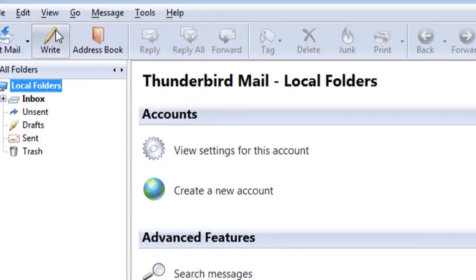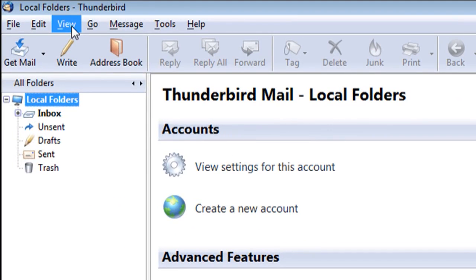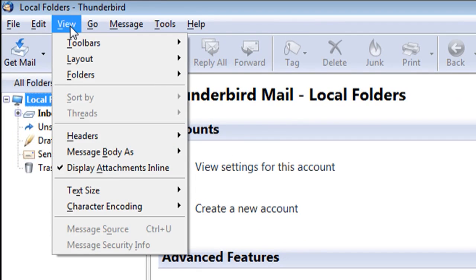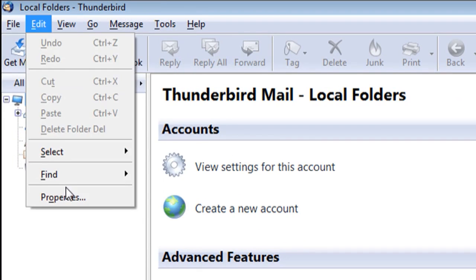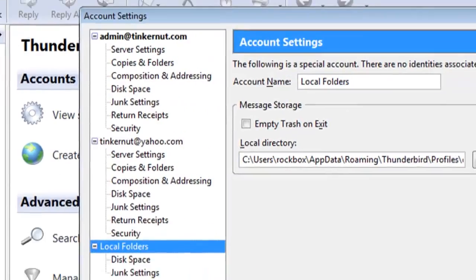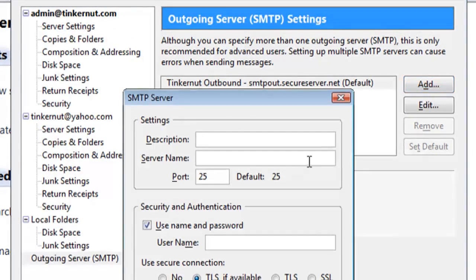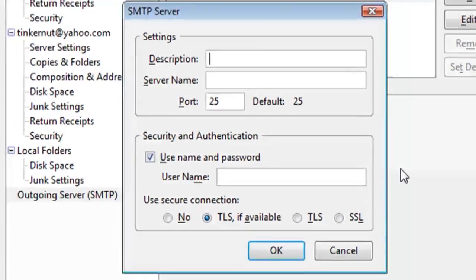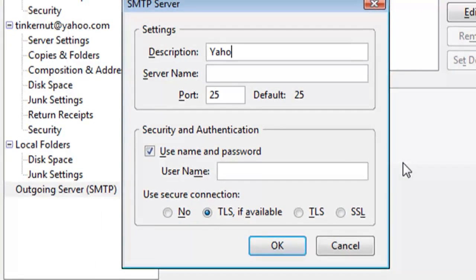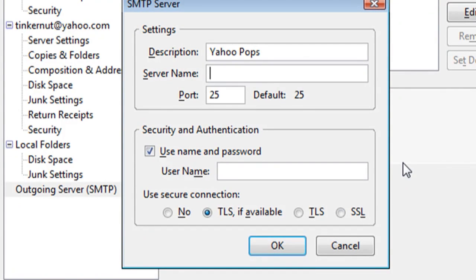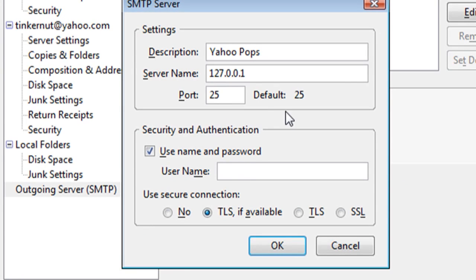To send messages through Yahoo, go to Edit Properties. Select Outgoing Server from the menu. Click Add. For the description, put something like Yahoo Pops. For the server name, put 127.0.0.1. Make sure the port number is 25, then type in your username and click OK.